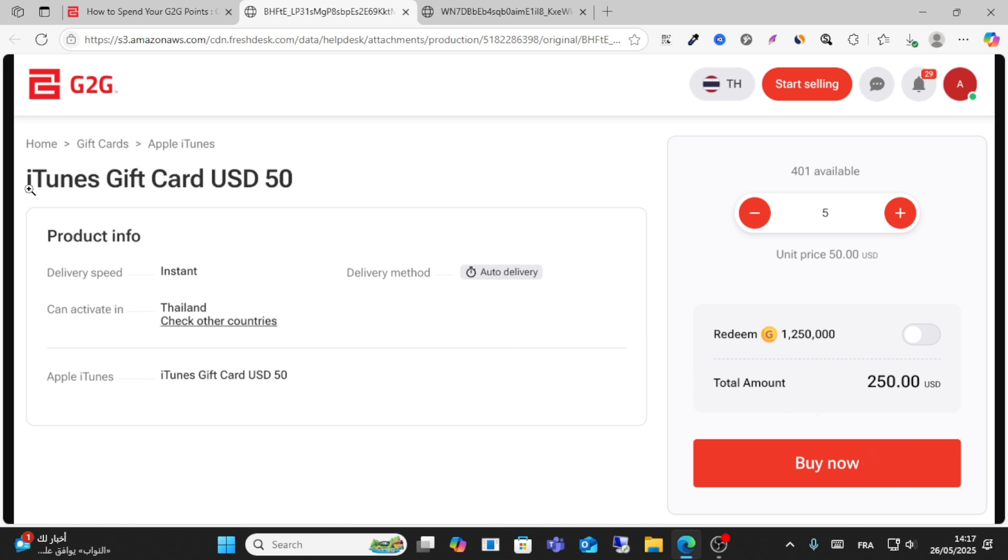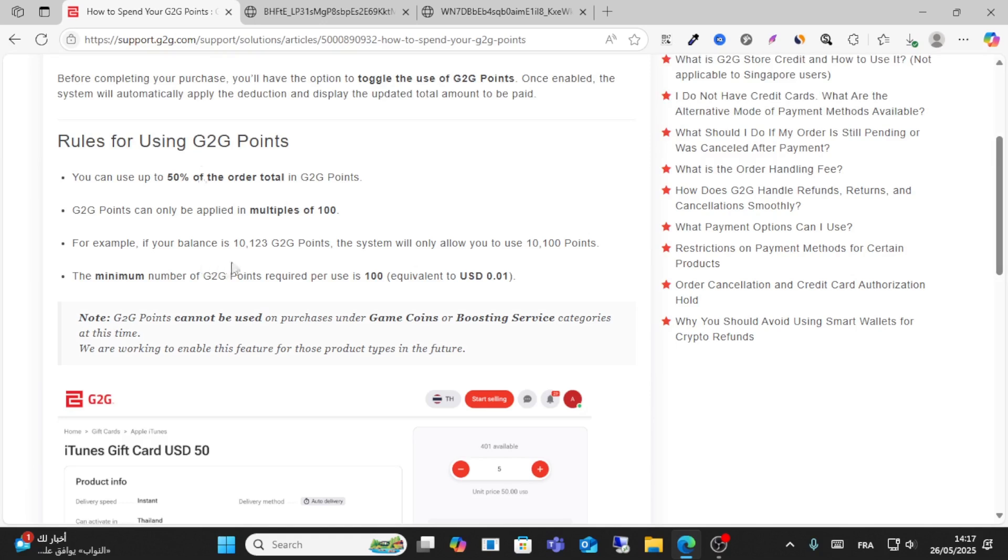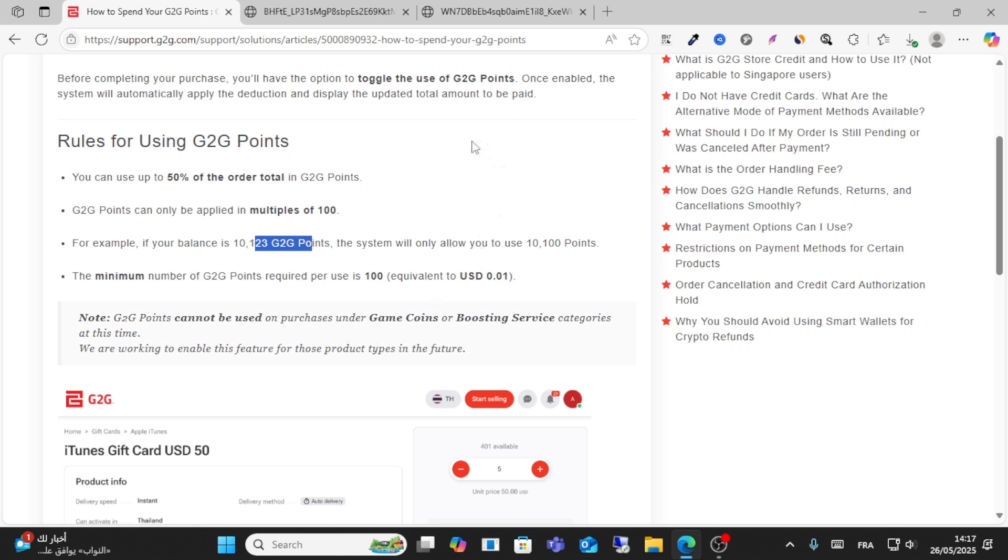for example items or gift cards, if you have a balance of 10,123 points, the system will only allow you to use 10,100 points. The minimum number of G2G points required per use is 100, which equals 0.01.